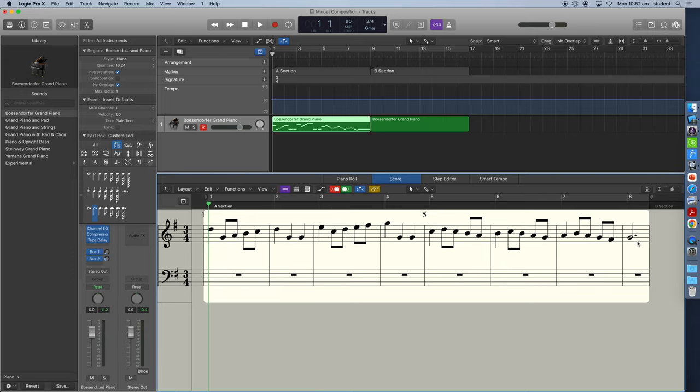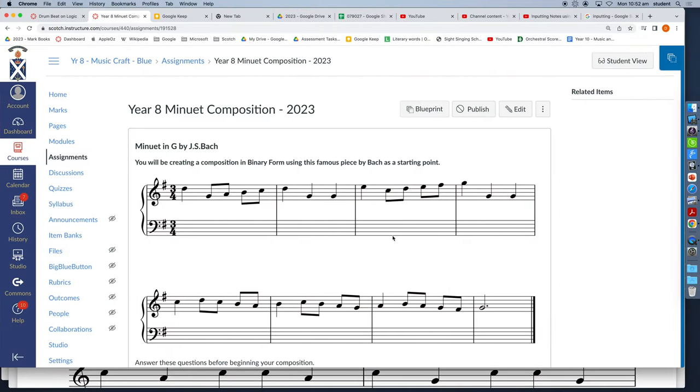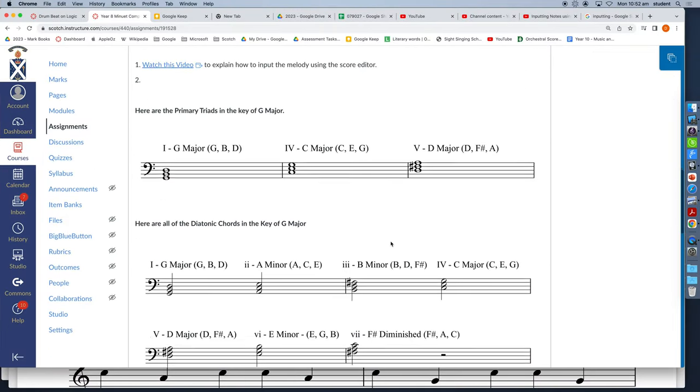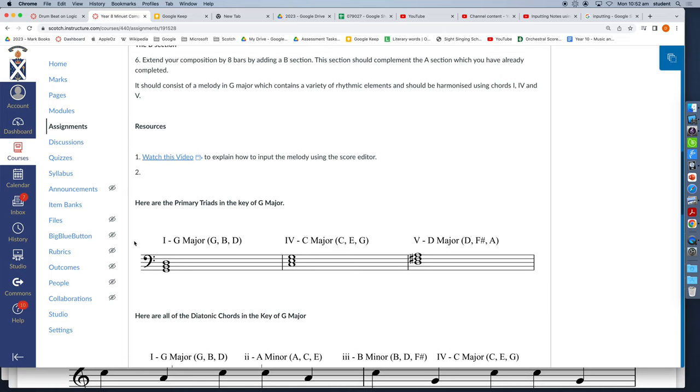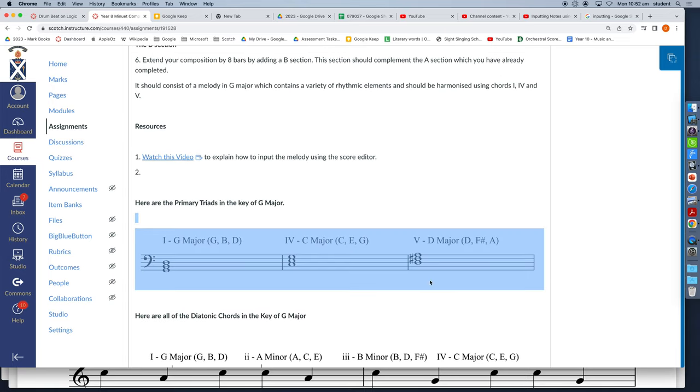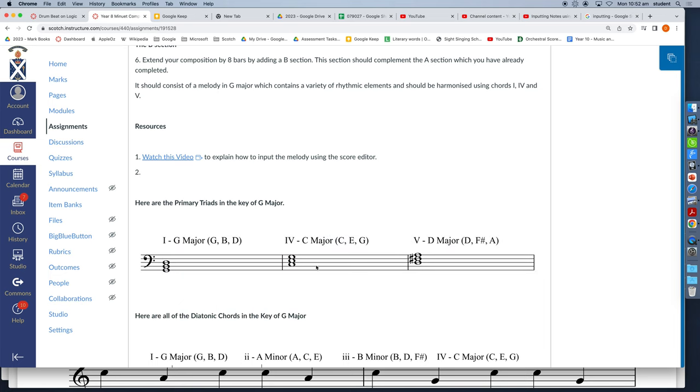Now in the assignment here down the bottom I've listed all the primary triads in the key of G major. Here they are. The one chord G major, the four chord C major, and the five chord D major.